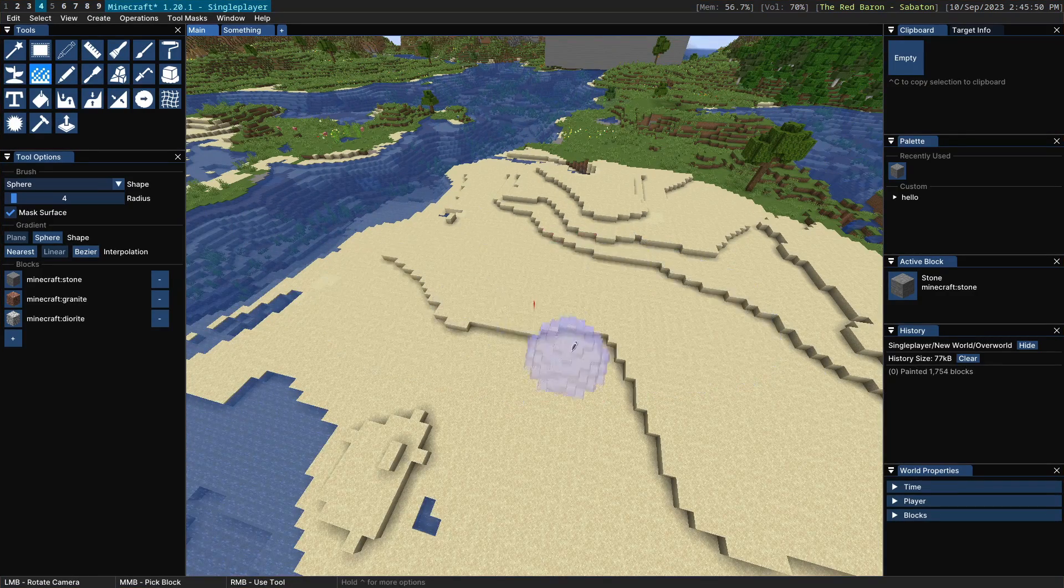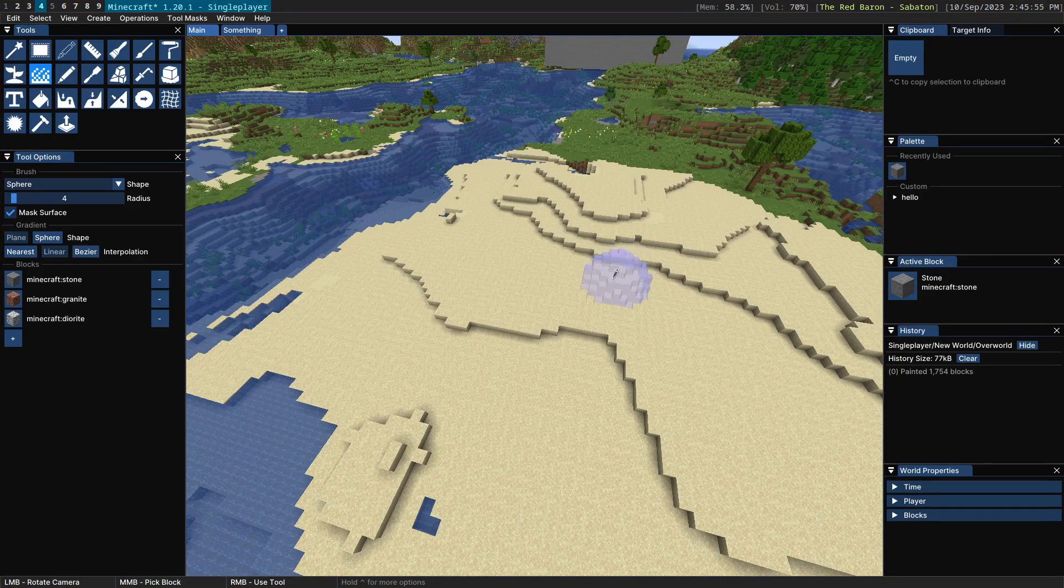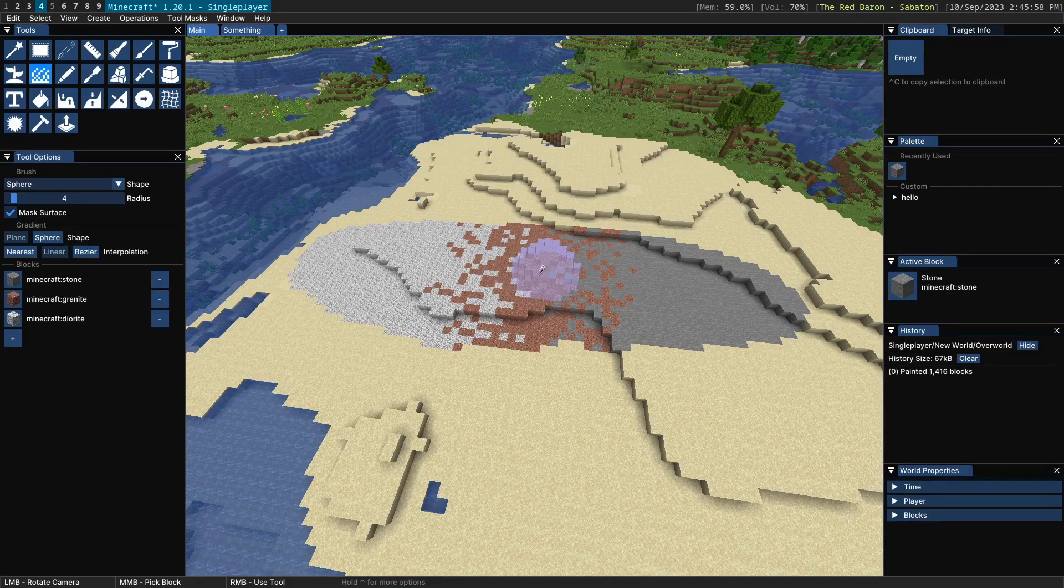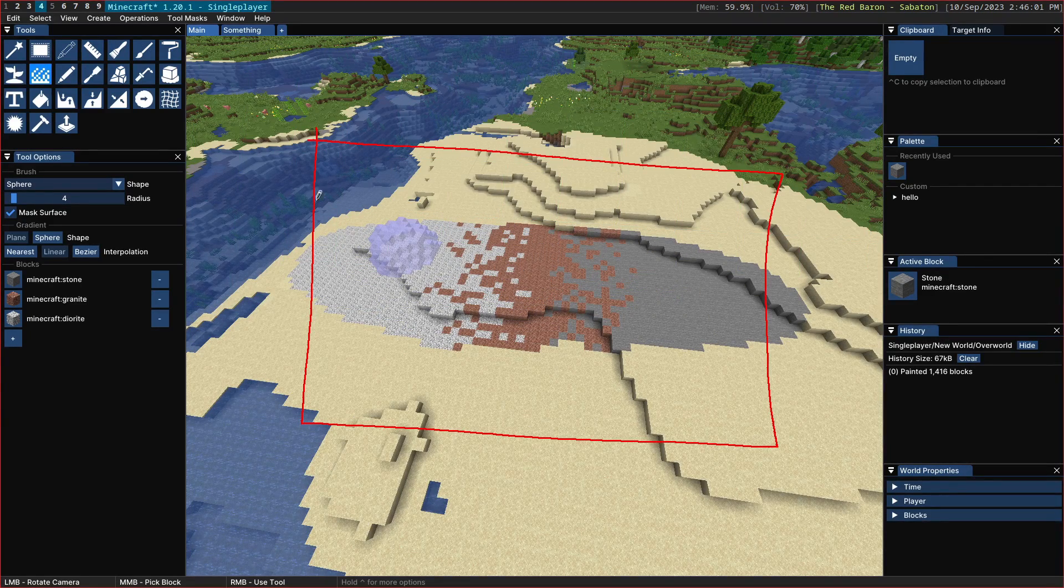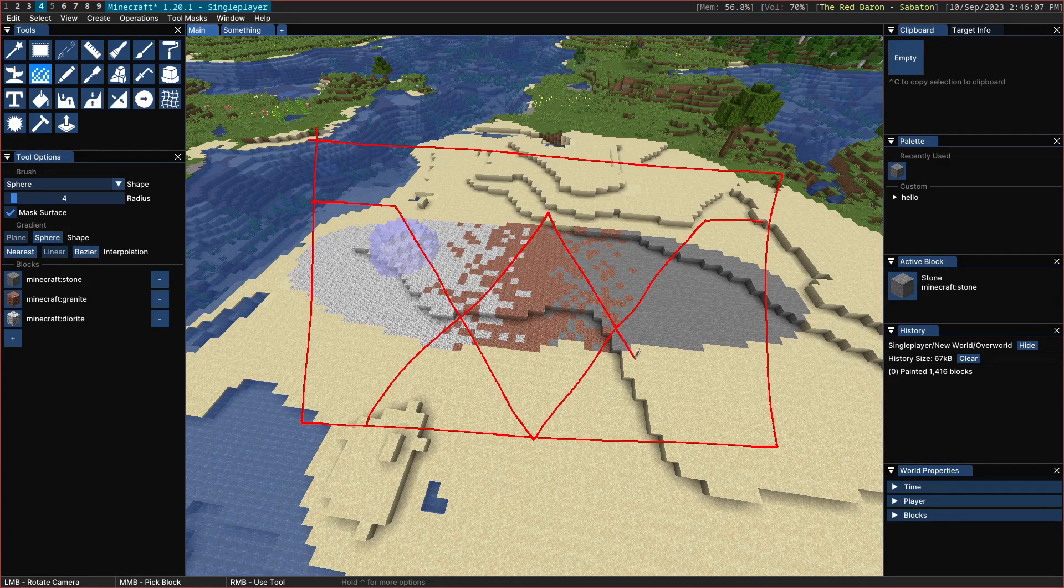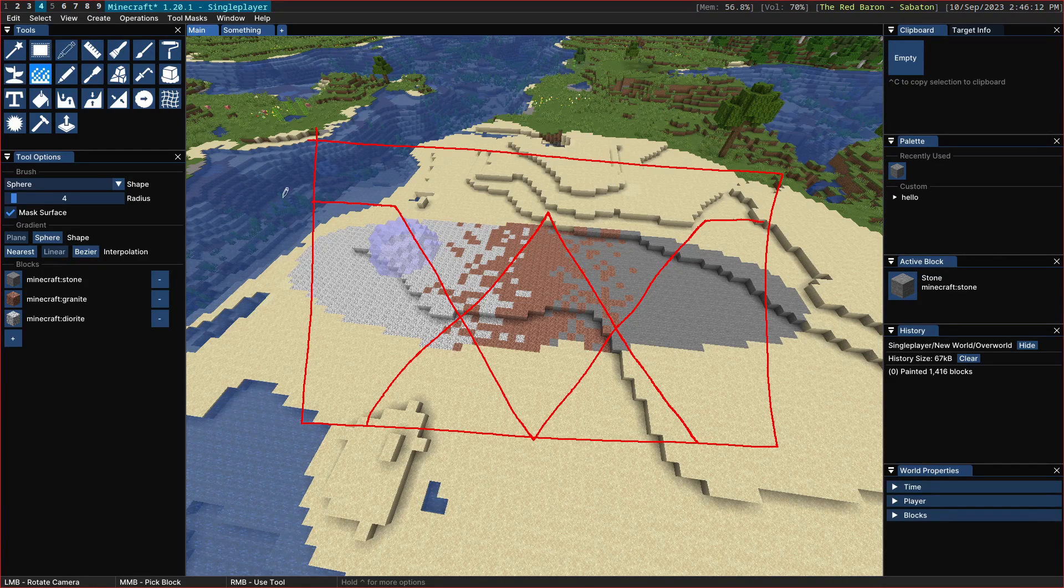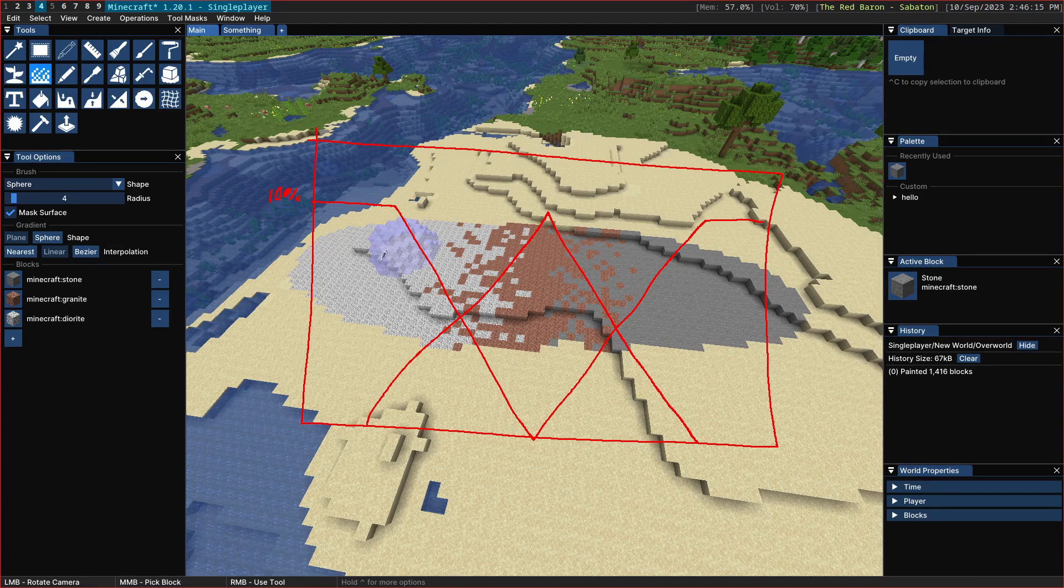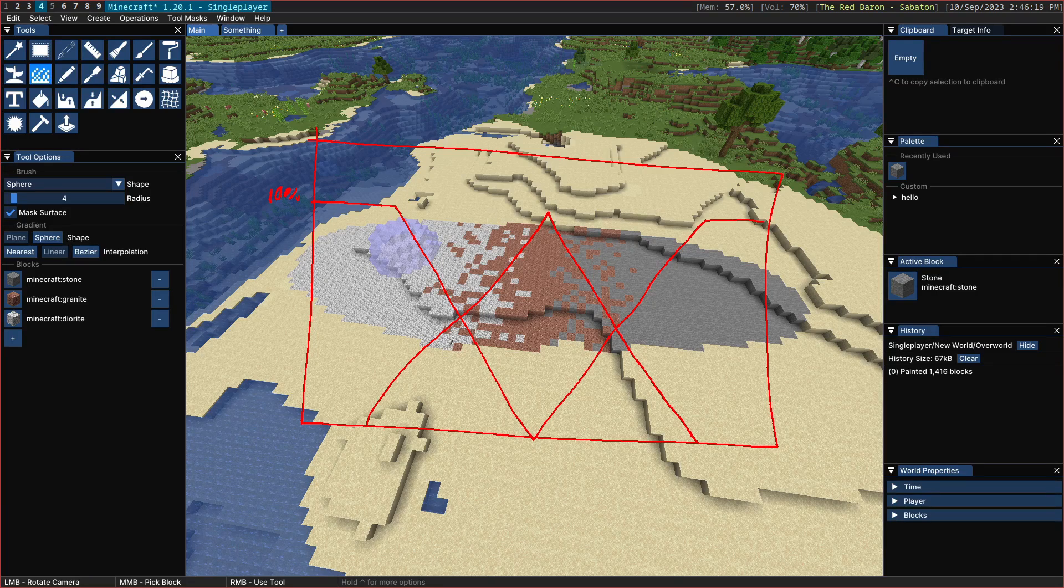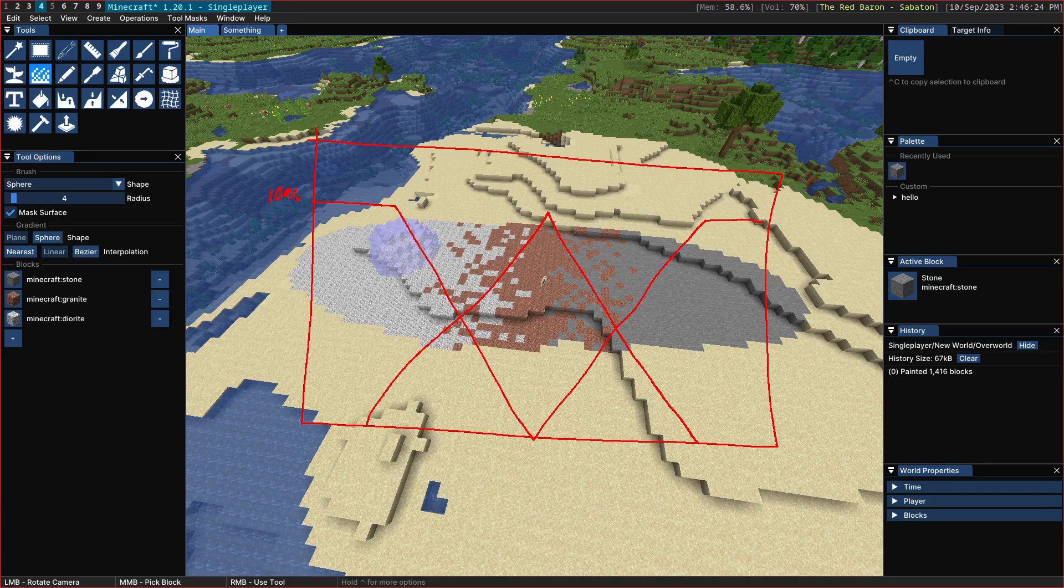If we were to graph out the probability of this function it would look, if I just quickly draw a gradient across here, if we're to graph out the probability it would look something like this. And so as you can see on the left side here you pretty much have where this is 100% you have a 100% chance of getting diorite and then as you approach this point here you end up with a 50-50 chance between diorite and the granite.